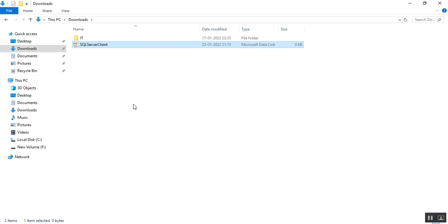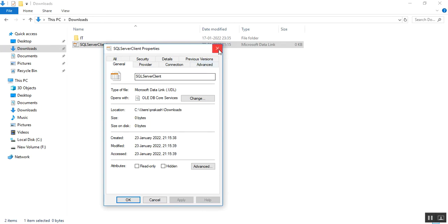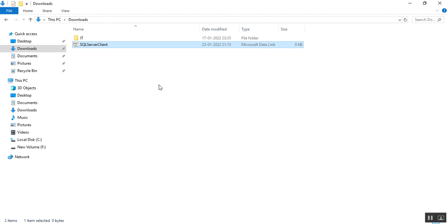If I right click here and go to properties, we can see the name of the file is SQL Server Client and its type of file is Microsoft data link .udl.